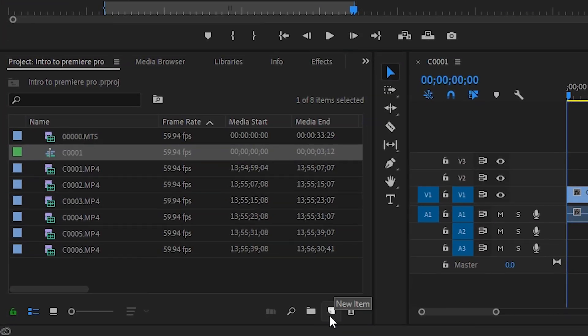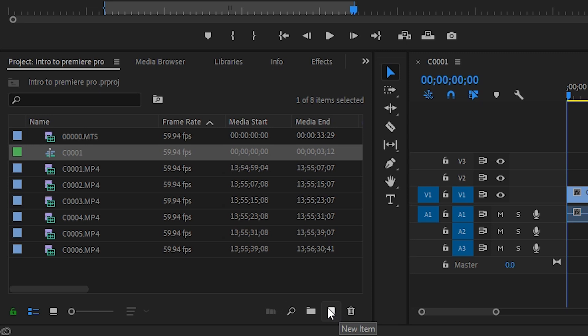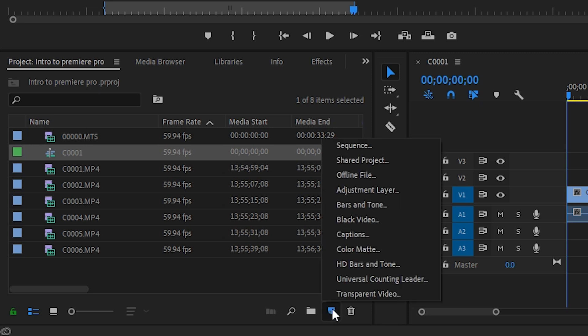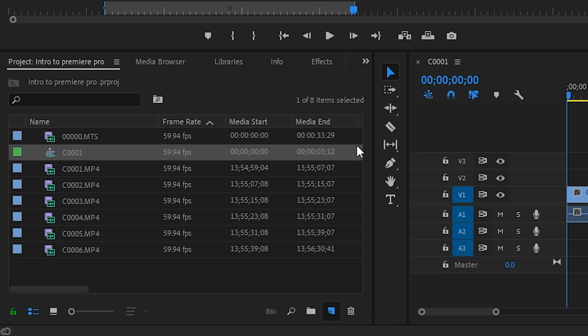This would not work if you want to create a sequence that's 1920 by 1080 at 30 frames per second, in which case you'll need to do this. In the project panel down below, you can see a couple of icons — the trash icon, and then this little guy that looks like a post-it note. That's the new item. Click that and then go to the top where it says Sequence.